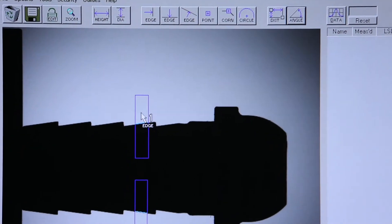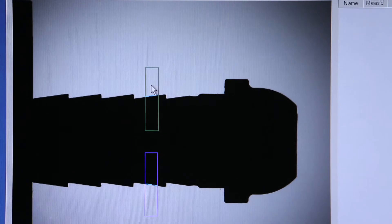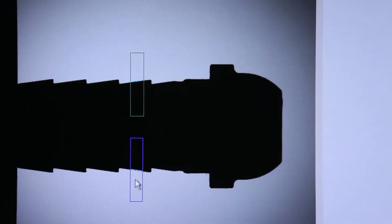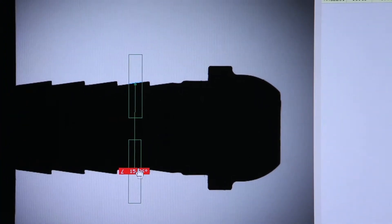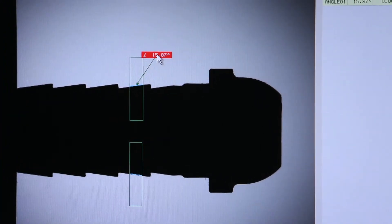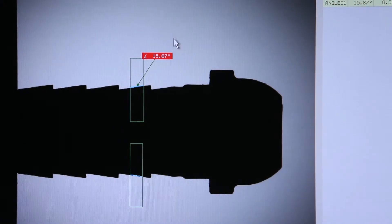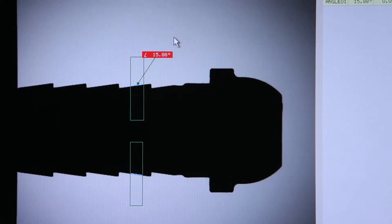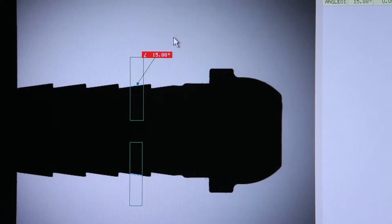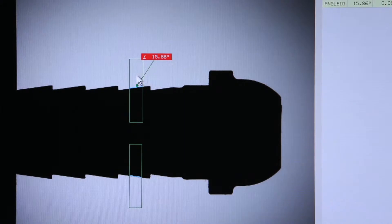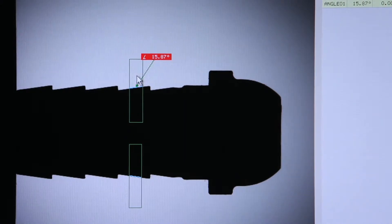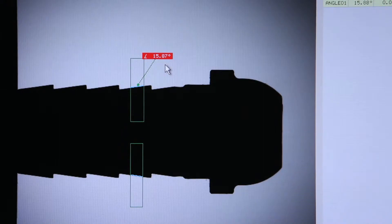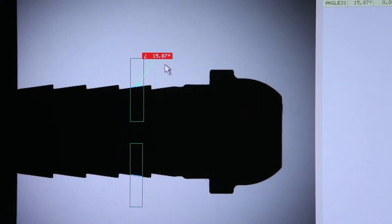And I'll click on my first angle, my second angle, and it gives me my dimension. In this case the dimension the OASIS is giving us is how the angles relate to one another. We can also find how the angle relates to a vertical or horizontal edge.